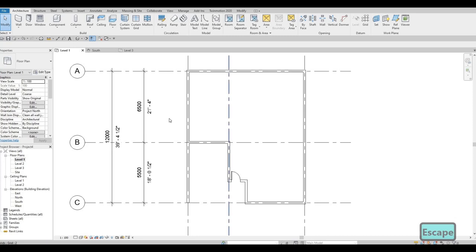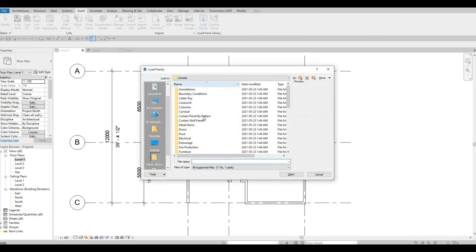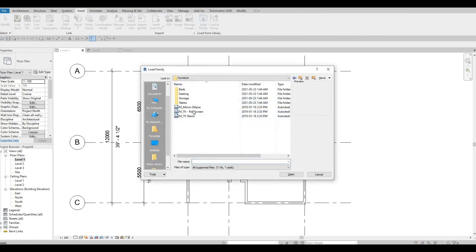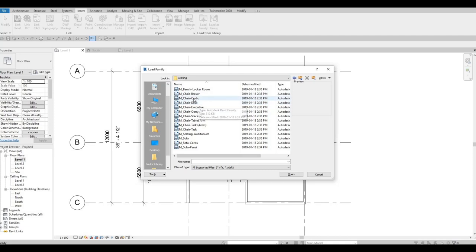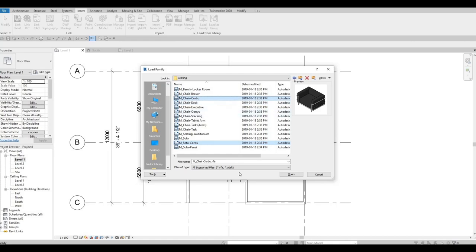Now let's insert some furniture. Go to Insert, Load Family, then navigate to the Furniture folder and then Seating. We're going to add the Corbel chair and sofa — hold Ctrl and click both, then press Open.